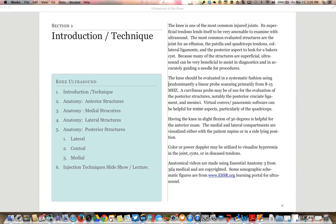We will start by reviewing the general introduction to the knee and talking about technique. We will then break the video down into sections including the review of the anterior structures, medial, lateral, and posterior structures including the posterior lateral, central, and medial.